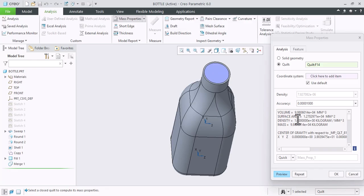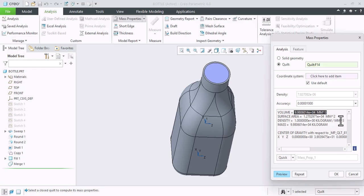Now you can check the volume is now changed here. That is 9.98 e raised to 4 mm cubed. In this way you can calculate the internal volume of any enclosed surface.